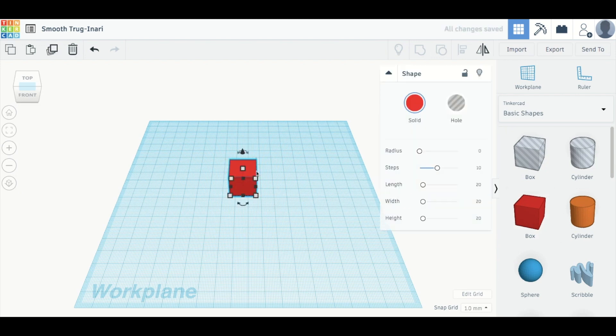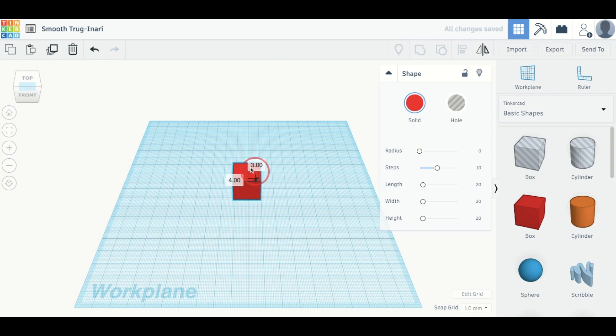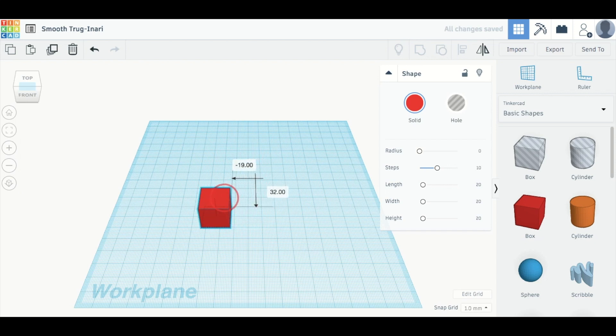Now there's a few things that you can do with this shape. You can move it, and as you can see, it gives you the distance in millimeters.